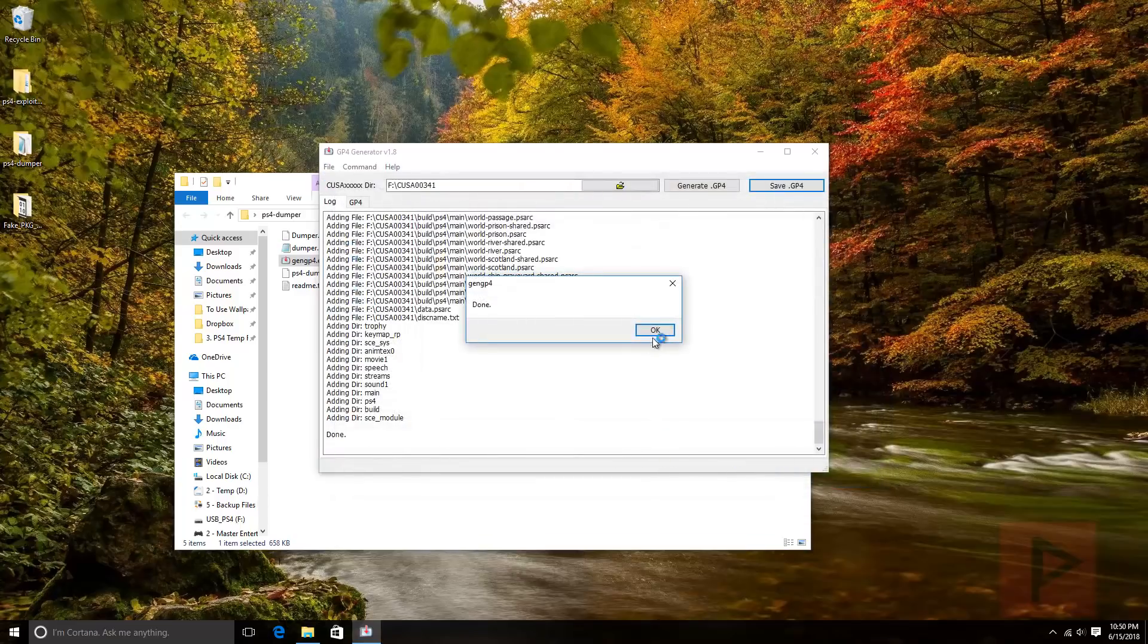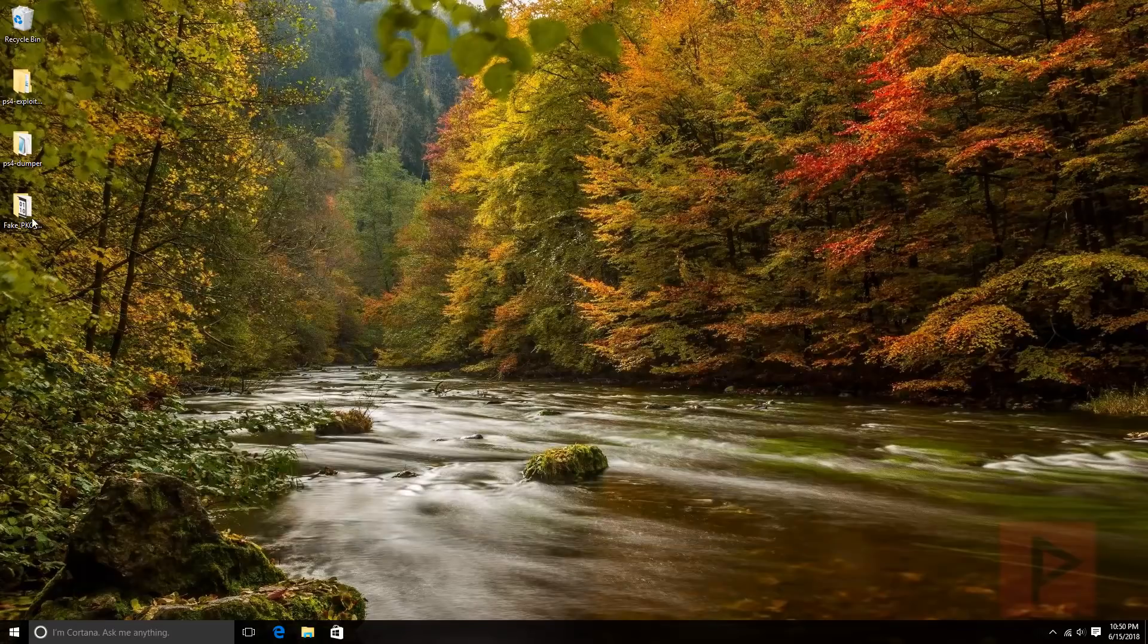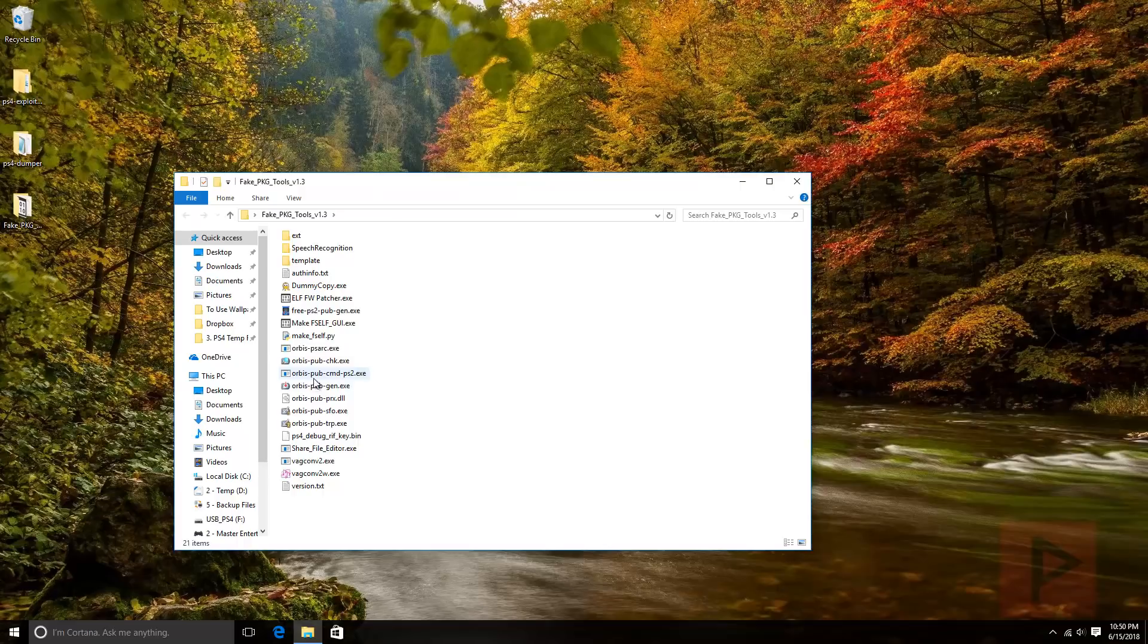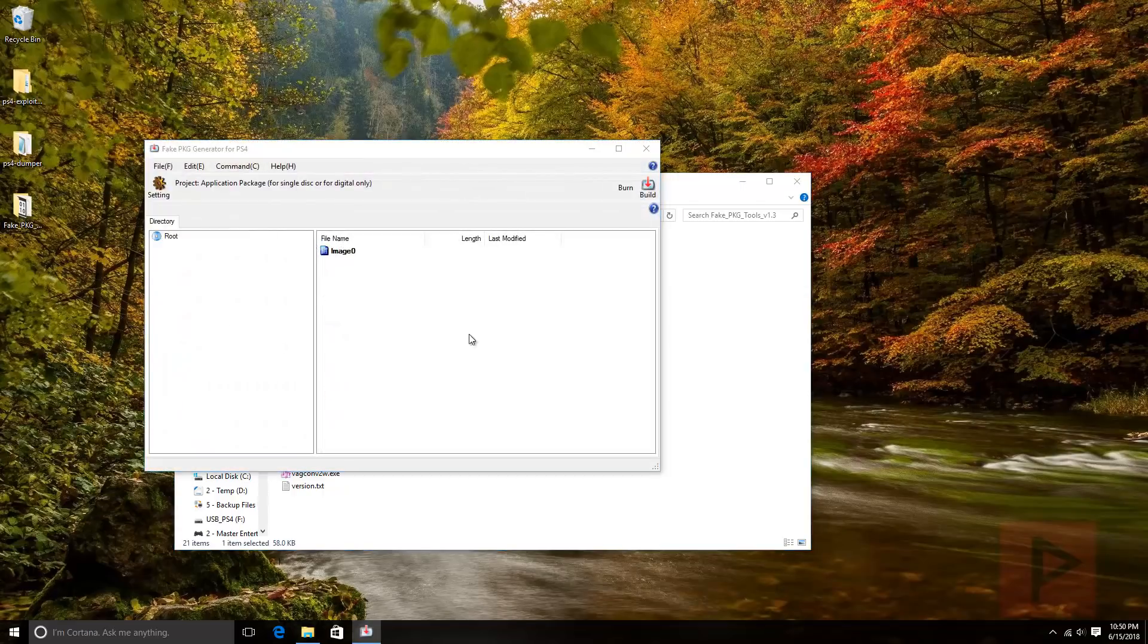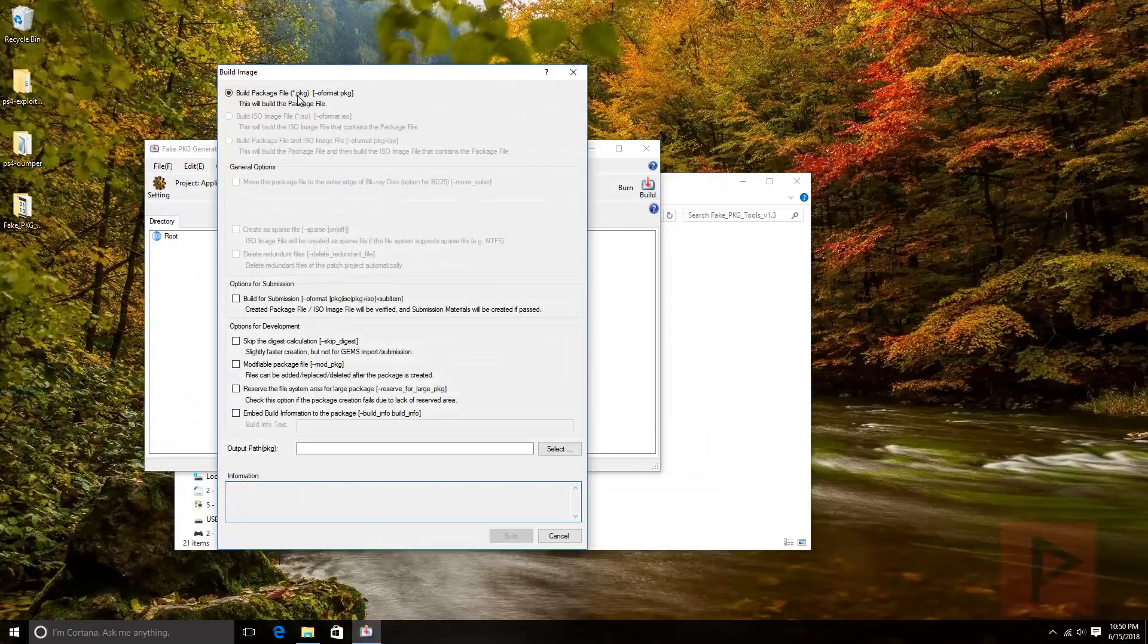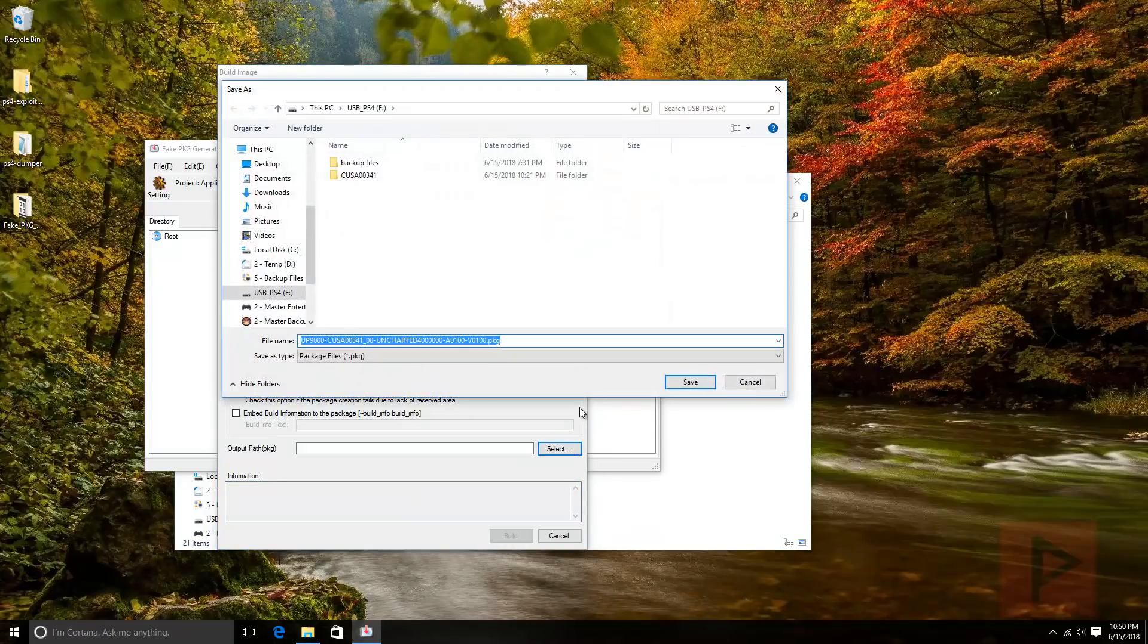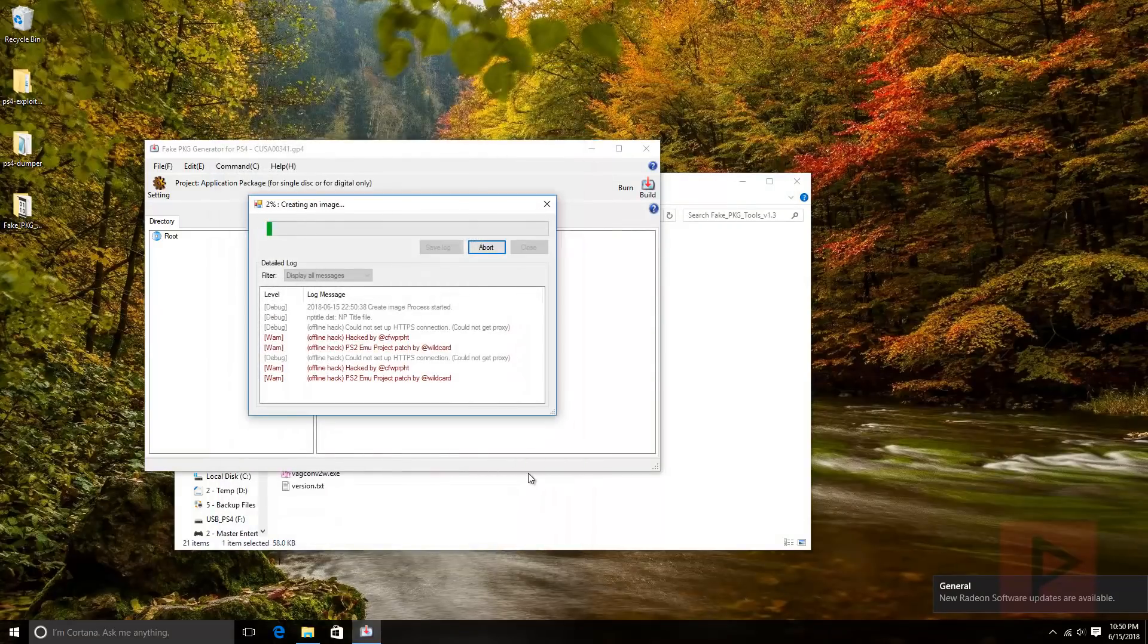Next, we're going to run the fake package tool. Go into that folder and go to the orbis pubgen executable. Go to file, go to open, navigate to your USB drive, select that GP4, say open. Go to build, all this default stuff stays the same. Output path, go ahead and say select. For purposes of this tutorial, I'm just gonna dump it on the same USB hard drive. Let's go ahead and say save and say build.